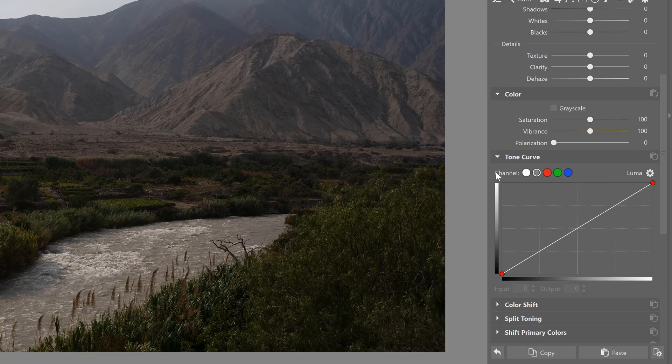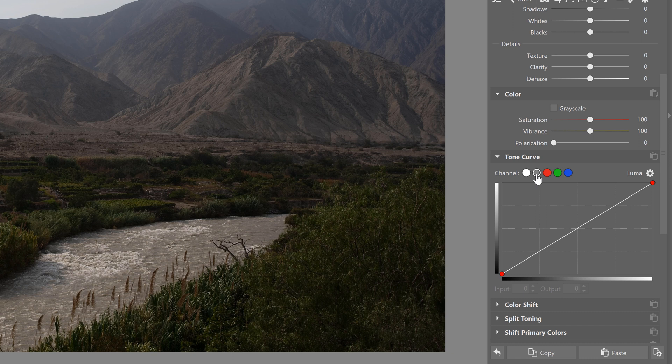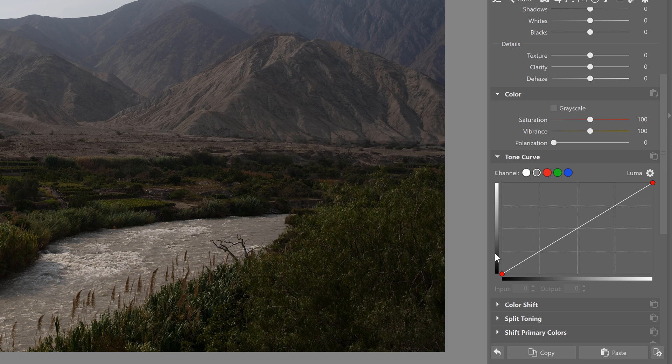I choose the Luma channel since we want to adjust the photo's exposure without significantly affecting the colors. And we've already established that the horizontal axis tells us which area of exposure that we're in. But what does the vertical axis of the tone curve actually tell us?